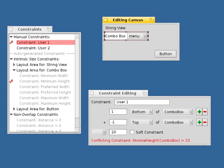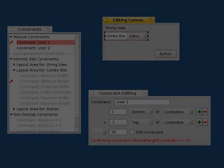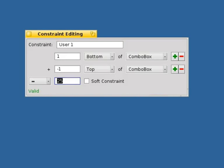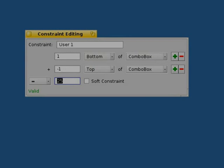Manually added constraints may conflict with existing ones. ALE automatically detects and shows conflicting constraints. This makes it easy for the user to adjust manually defined constraints accordingly.